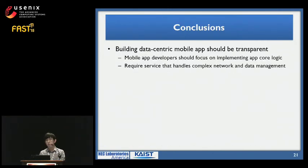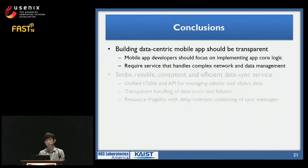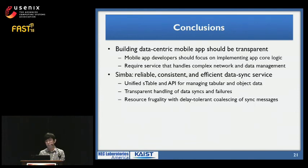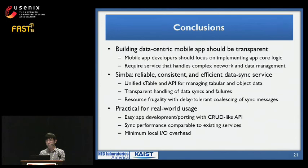In conclusion, we argued that building a data-centric mobile app should be transparent — app developers should focus on app logic while the lower-layer sync service handles complex network and data management. Therefore, we presented Simba: a reliable, consistent, and efficient data sync service that provides a unified API for managing tabular and object data. Simba handles automatic data syncs and failures transparently, is resource-frugal with delay-tolerant coalescing of sync messages, and through evaluation we showed it is practical for real-world usage with easy development and performance comparable to existing sync services.